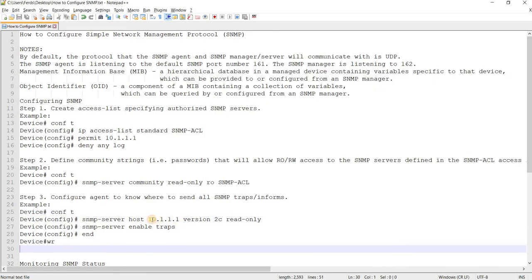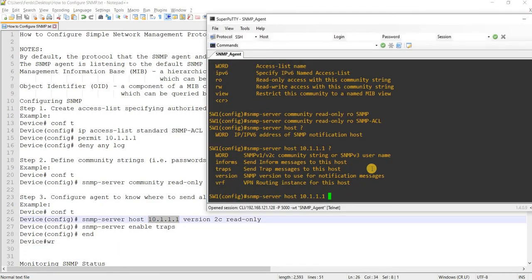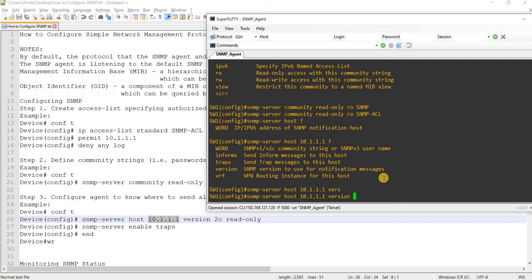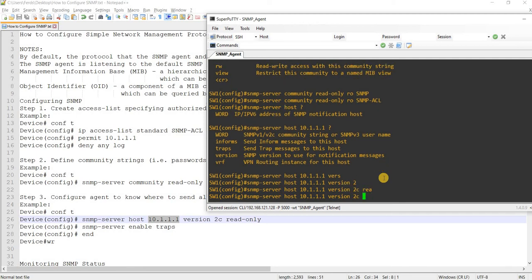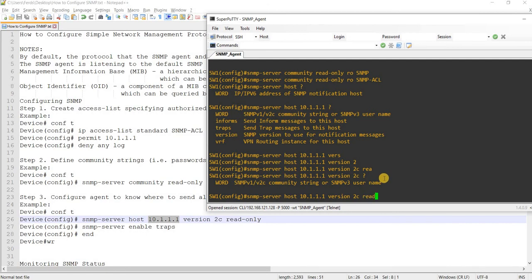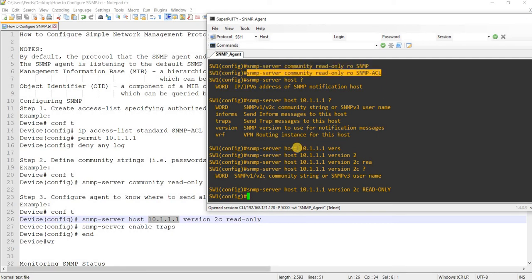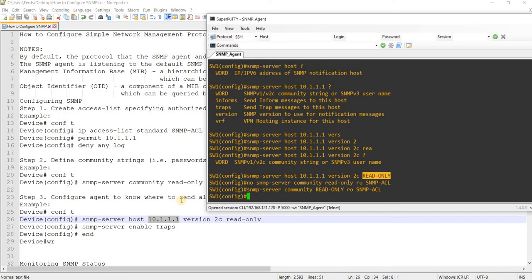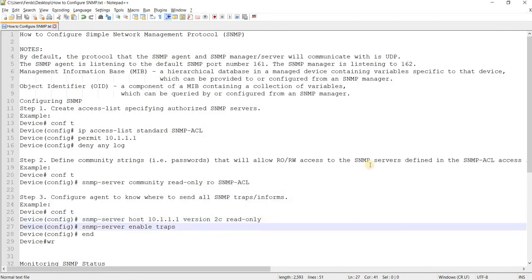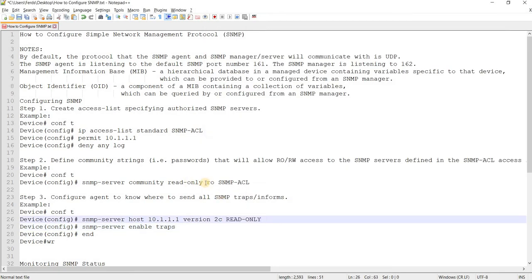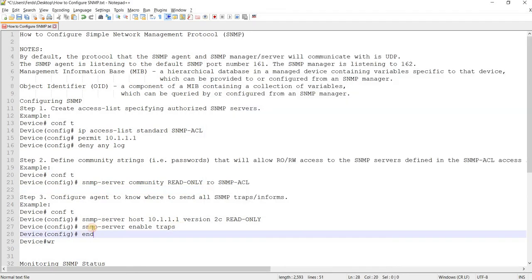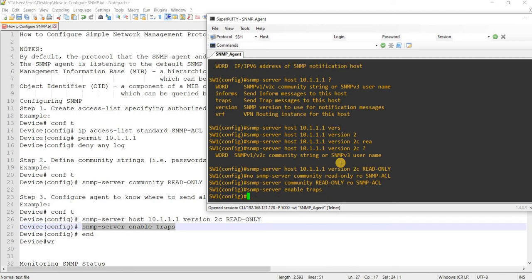You can either send traps or informs. Version 2.2C with this string. And then you enable the traps. By default it will enable all the traps.